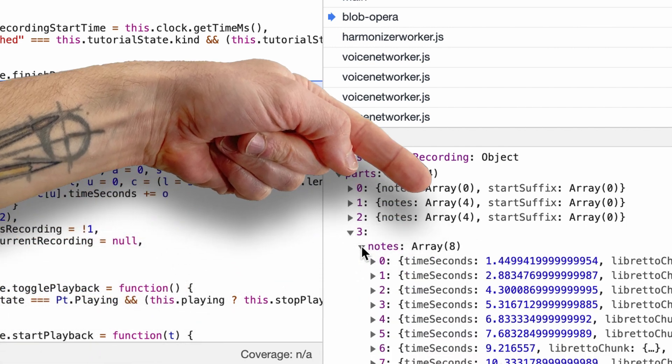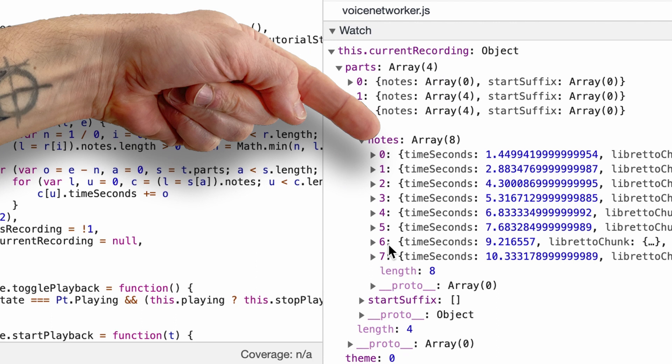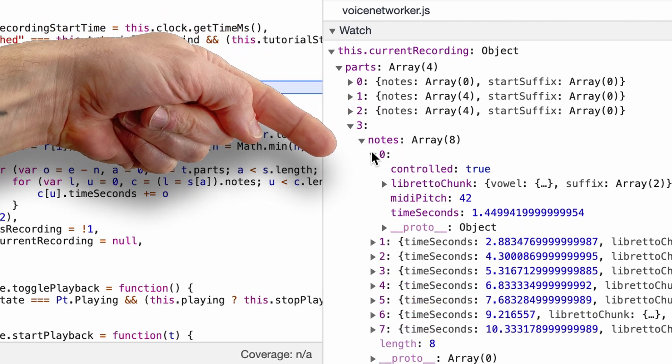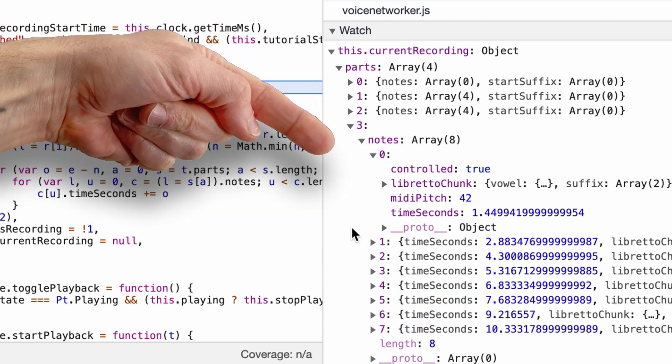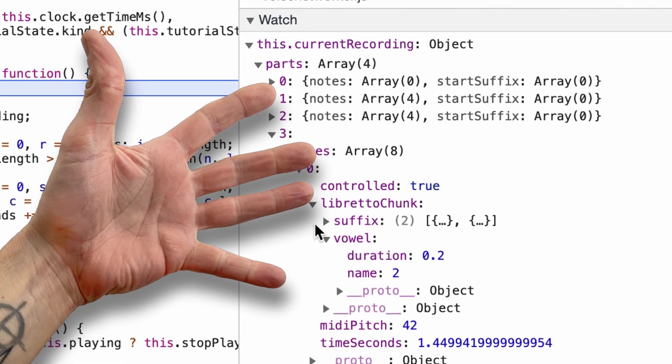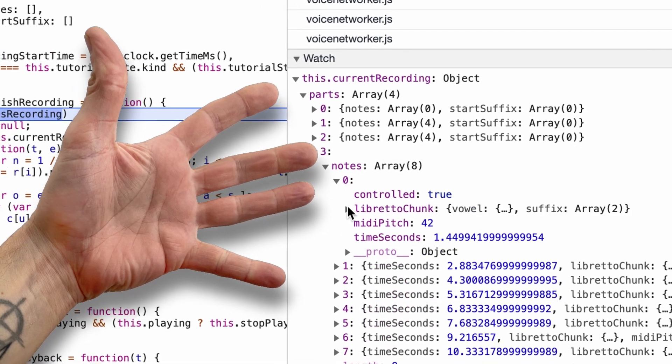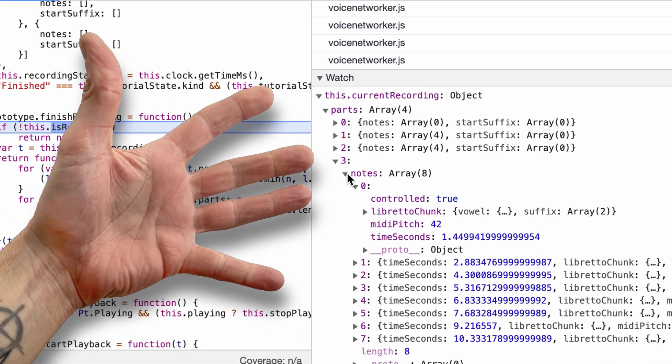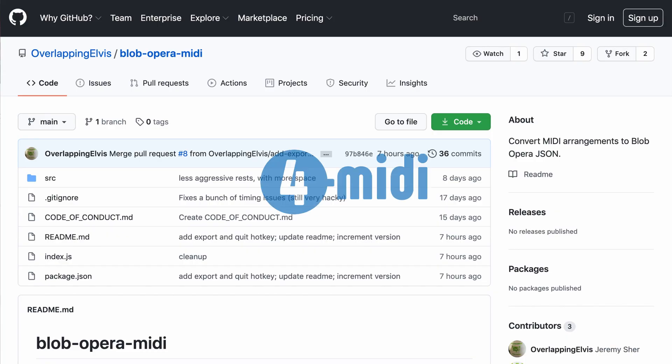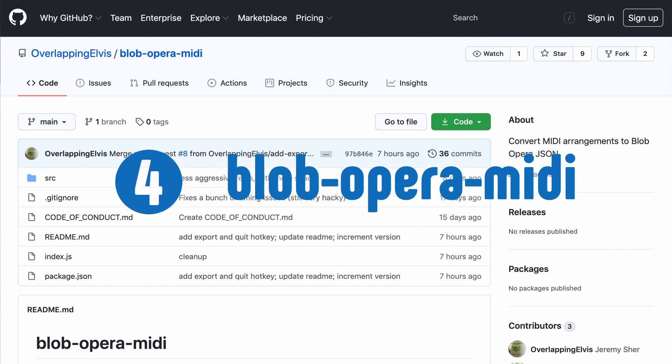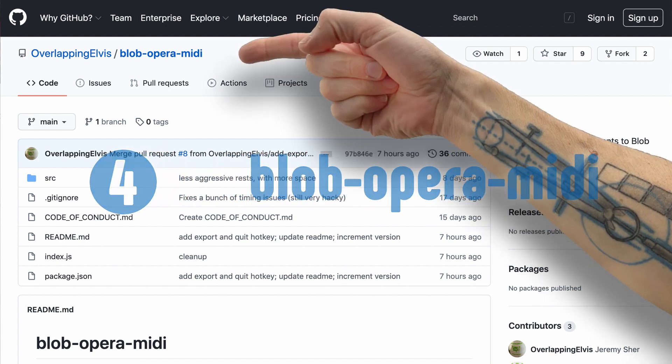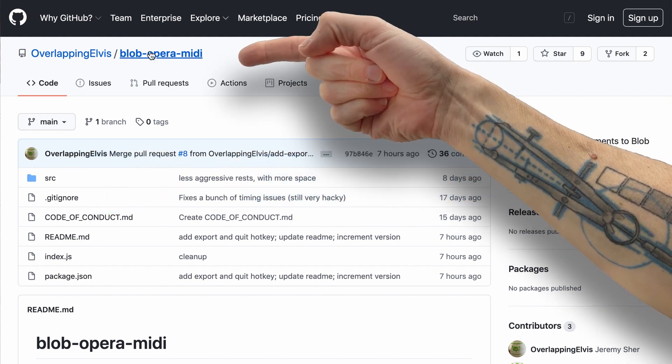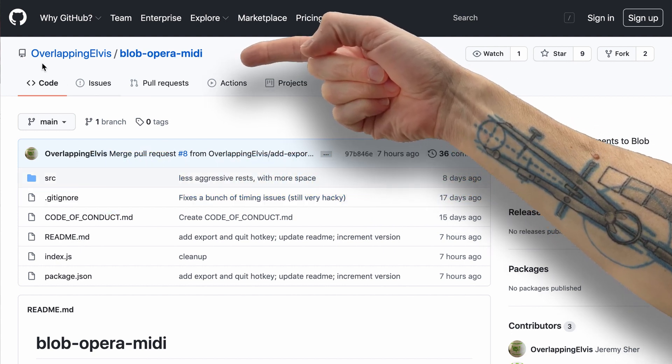So we can see that the bass has eight nodes, and this is the data structure for each of the notes: the MIDI pitch, the duration, the vowel you use, etc., etc. So this is the internal format of the Blob Opera. The next part of it is if you look on GitHub and search for Blob Opera, there is blob-opera-midi.